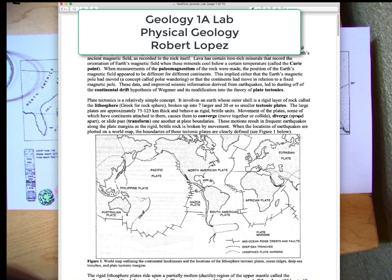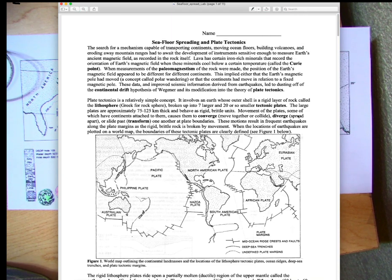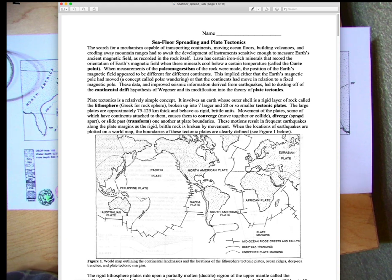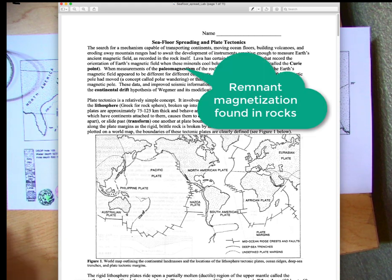Hello class and welcome back to physical geology. Today I want to go over the seafloor spreading lab. This lab is going to focus on paleomagnetism, or using Earth's magnetic field. Think of paleomagnetism as a remnant magnetization found in rocks.